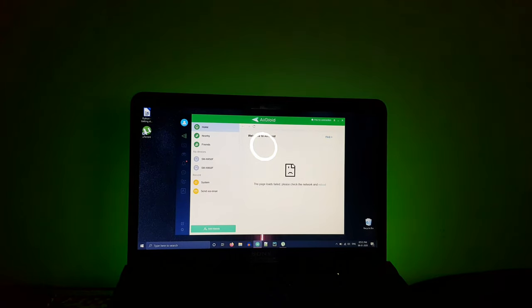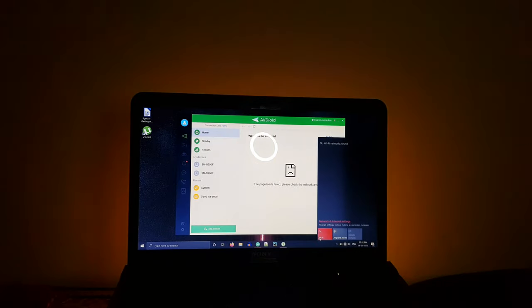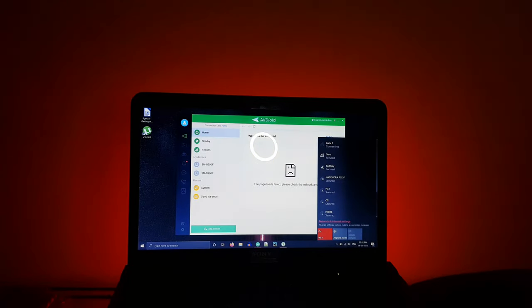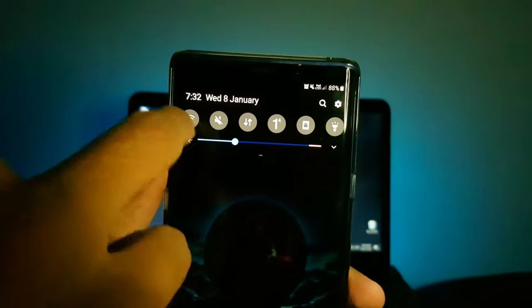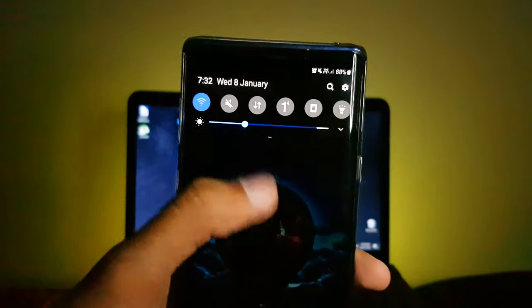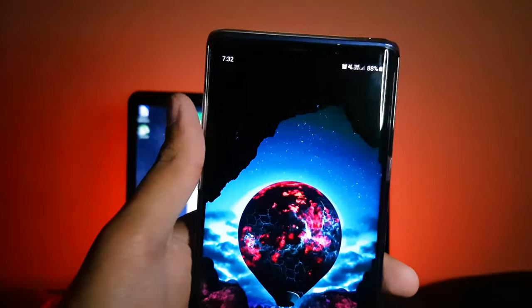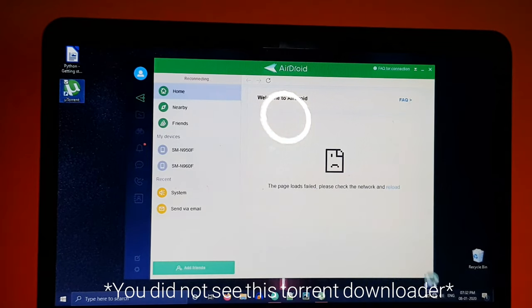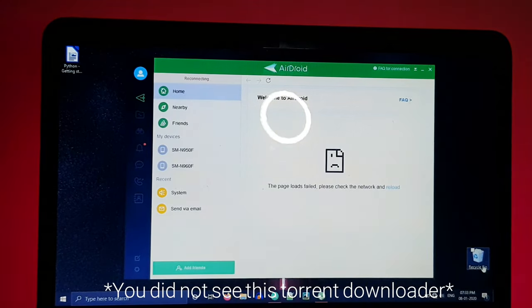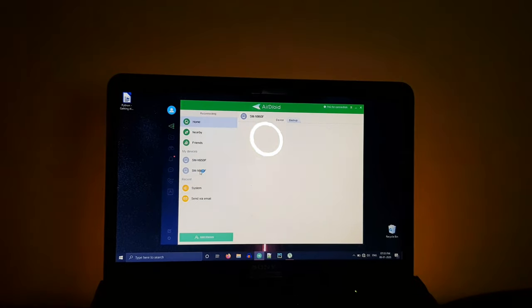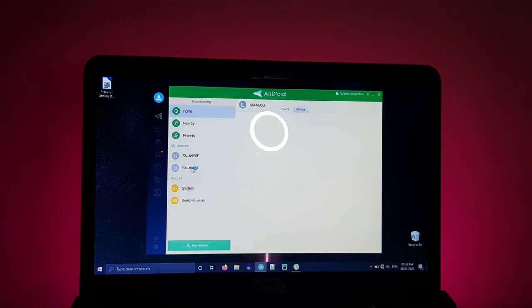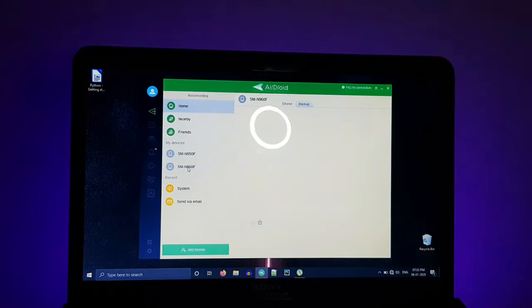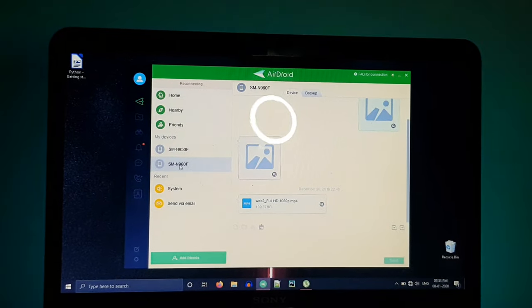Setting this up is really simple. You simply download the AirDroid app on your Android phone and get the same application on your PC. Once that is done, you simply connect to a common network and launch the applications together. You do need to create an account to link these devices together, but once that is done you don't have to do anything else. The software automatically picks up your phone and connects to it.